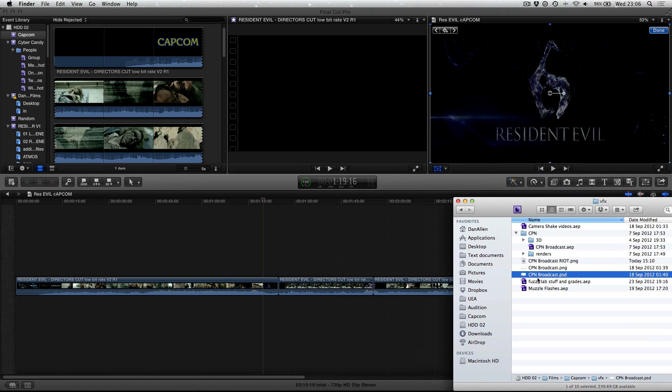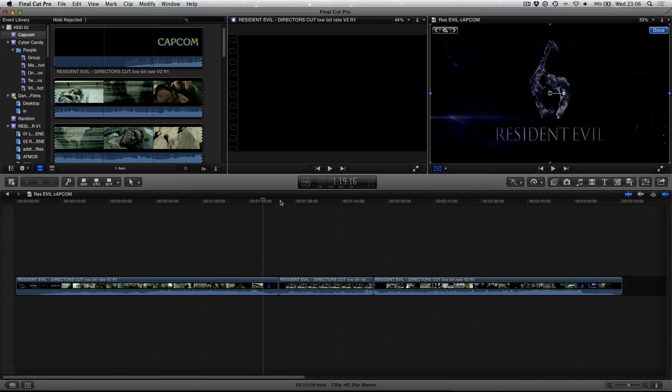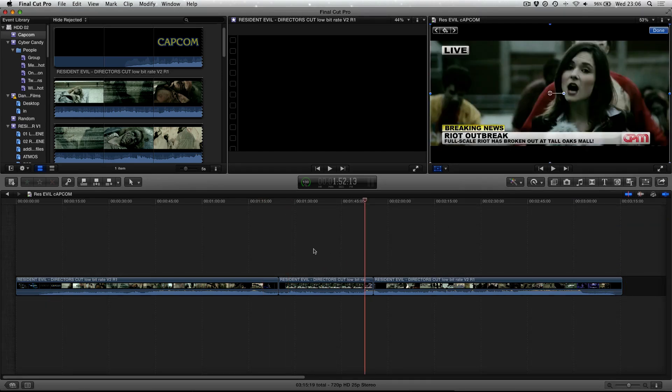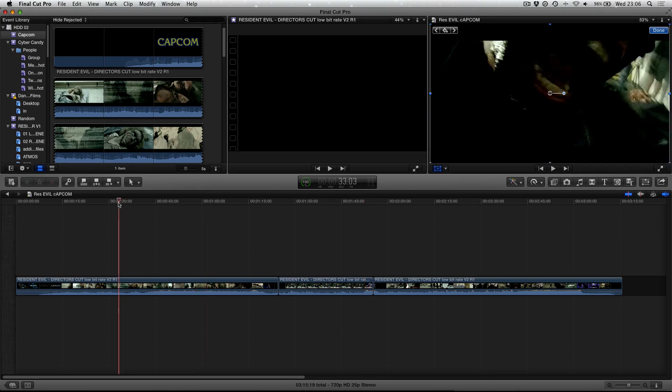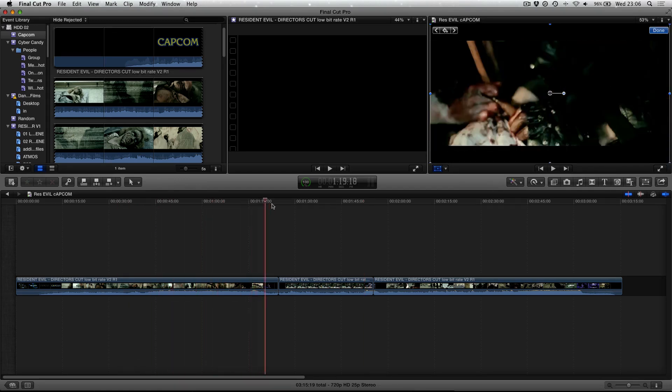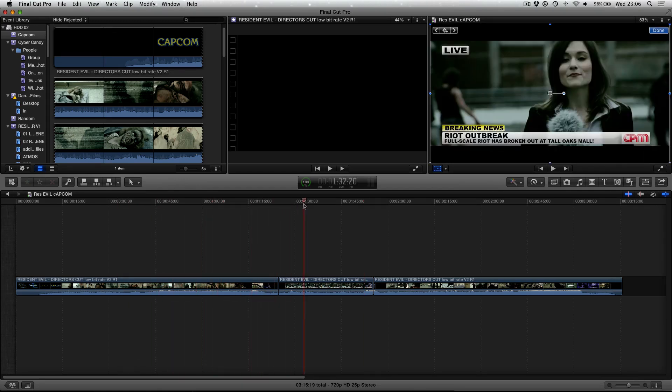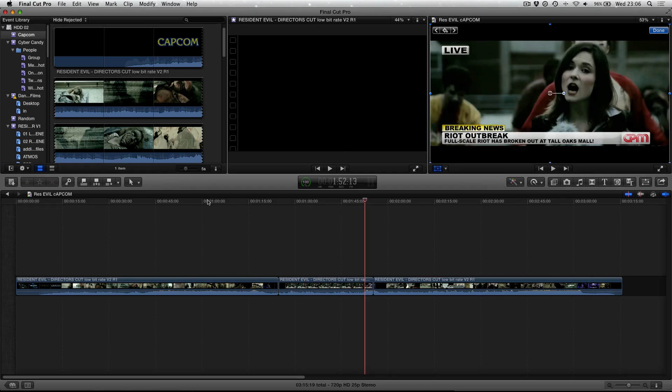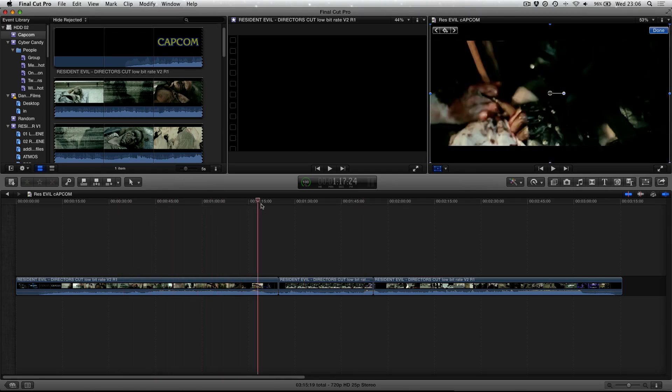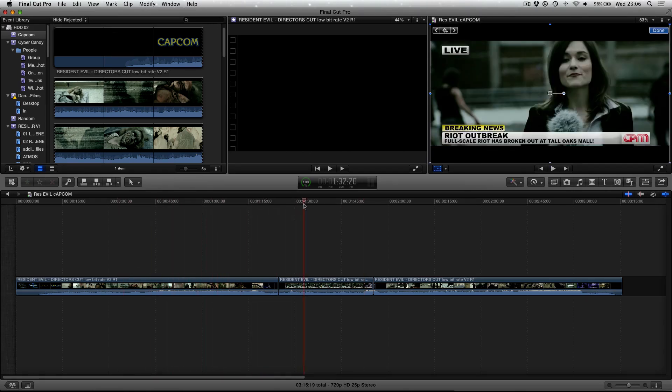And we've got a Photoshop document that we're going to put into this Resident Evil project. I work as an editor for a zombie horror themed production company called Silent Studios and we were contracted by Capcom to produce the UK Resident Evil 6 trailer. So this is the project that I'm working on here.